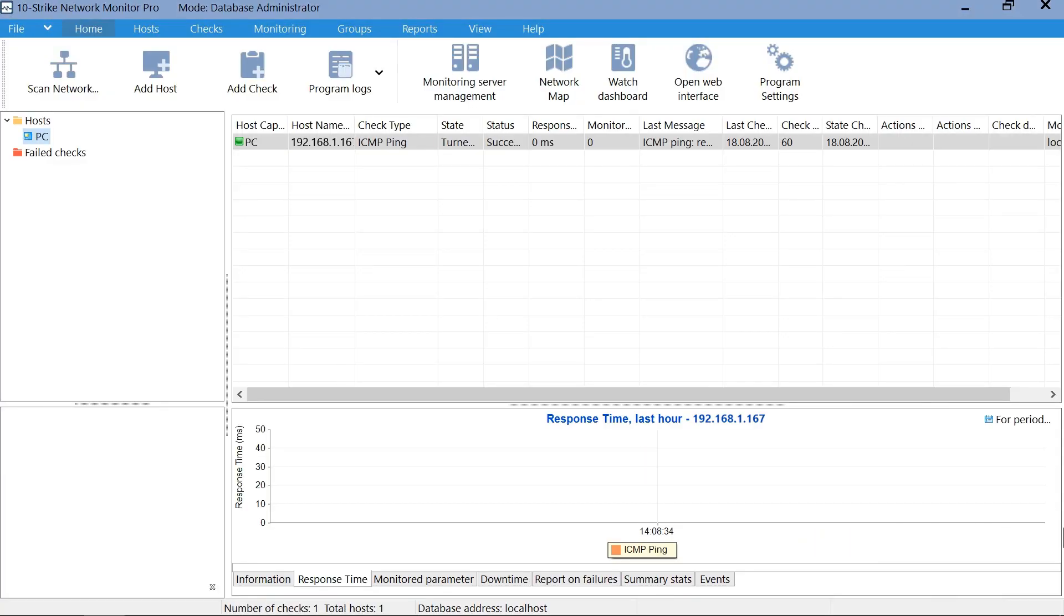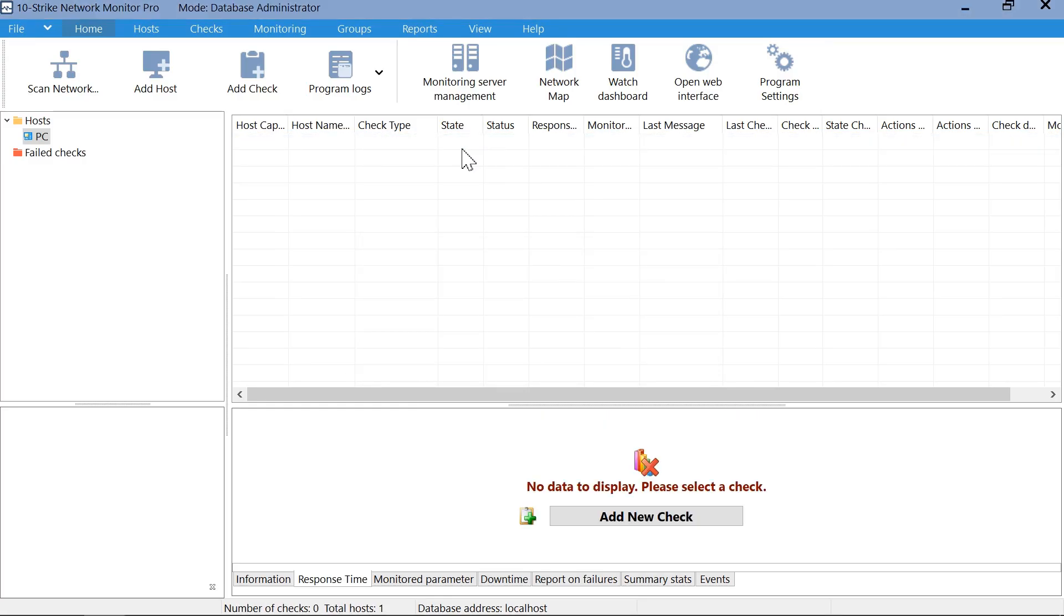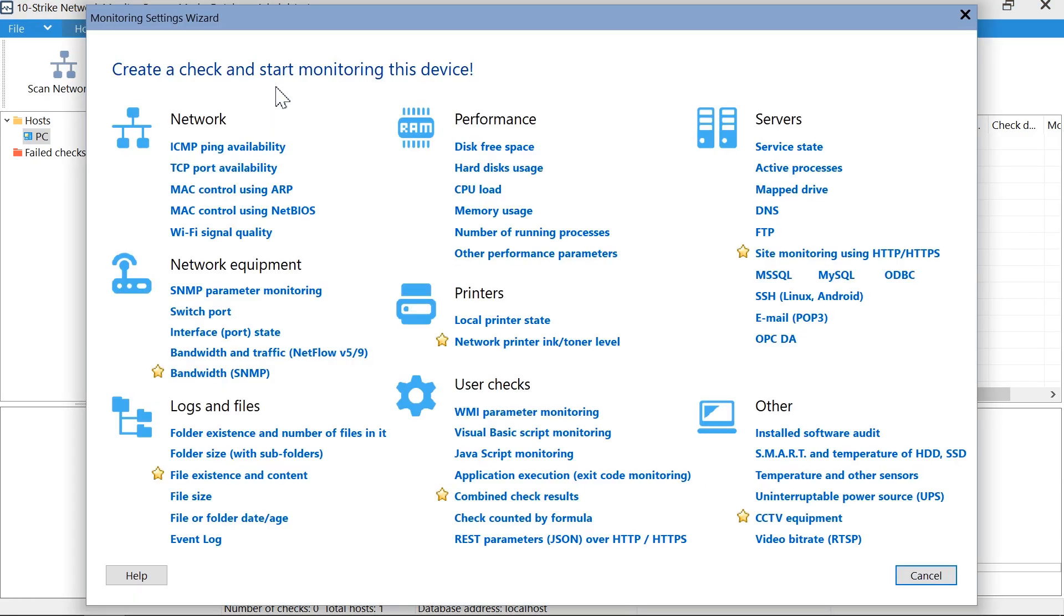The ping check is added by default, but we need to add the smart parameter disk check. Click the Add Check button. Select the status and temperature of the SSD item.